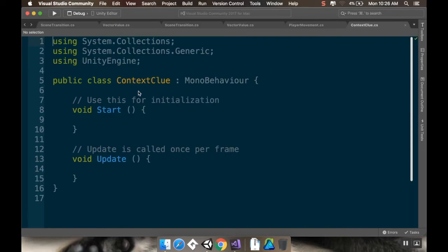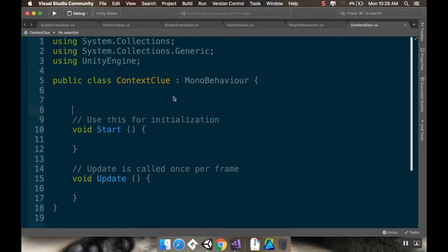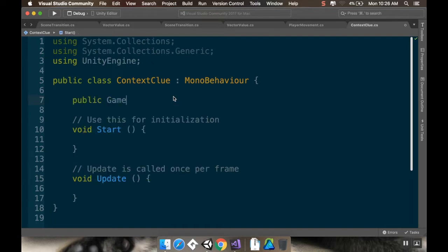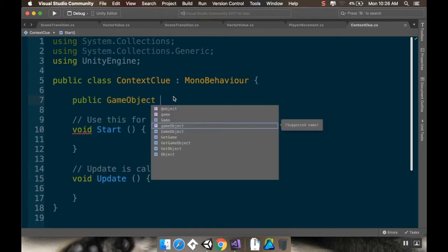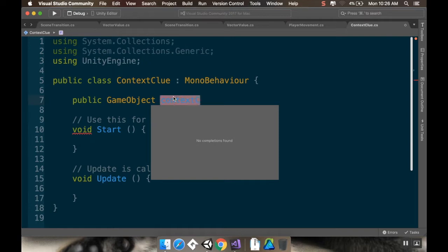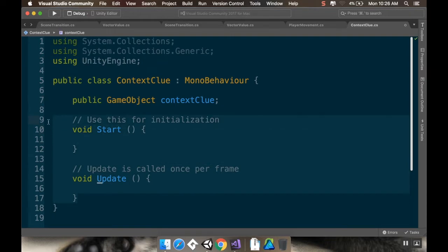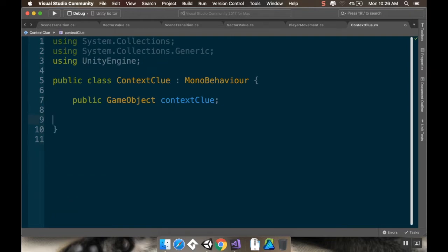Alright, so first thing I'm going to do is I'm going to make a reference to that game object that I'm using as my context clue. So I'm going to say public game object. And I'll just call this context clue. And instead of using a start or an update method, I'm just going to use two little methods here.